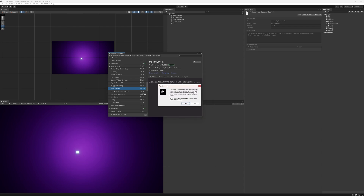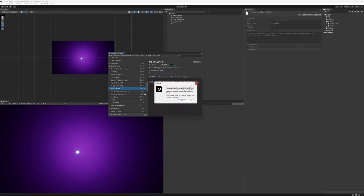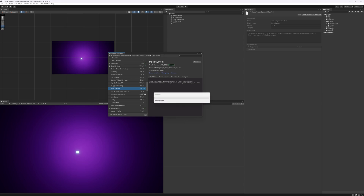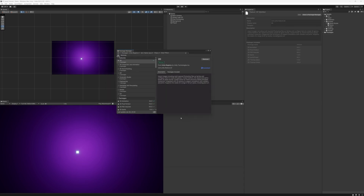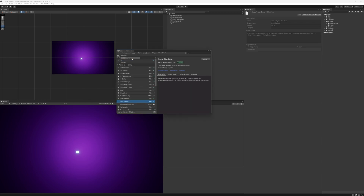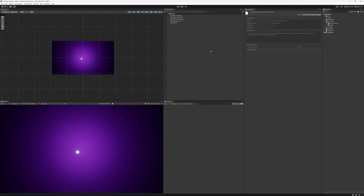Now when we change our input system to the new Unity input system we will have to restart the editor. We can just press Yes and it will do this automatically for us. Now we're back in the Unity editor, we can switch the package view to In Project and we can see that the Input System is installed. We can close the Package Manager and we're ready to get started creating our input controls.